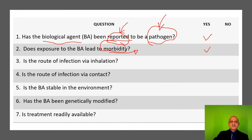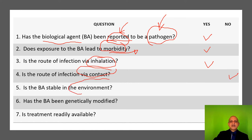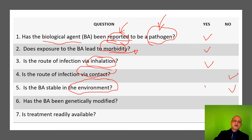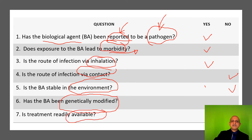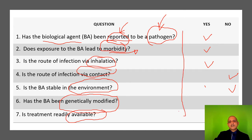Is the route of infection via inhalation? Is the biological agent stable in the environment? If yes, then you must also ask: how long? How many seconds? Is it viable on surfaces, or viable in the air at the local temperature? Has the biological agent been genetically modified — this can be obtained via genome sequencing reports? And is the treatment readily available? These are some of the key questions which you must address when you develop an instrument for risk assessment.